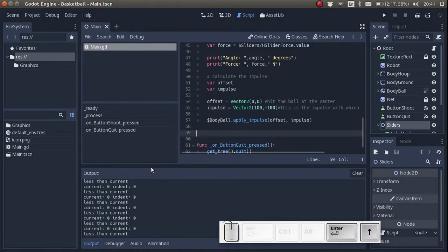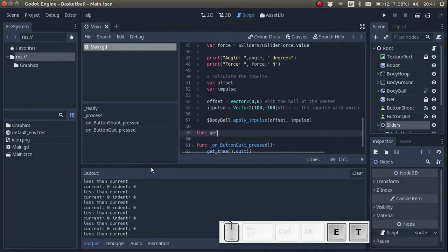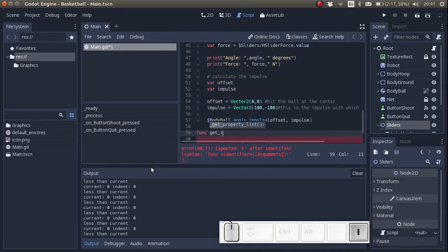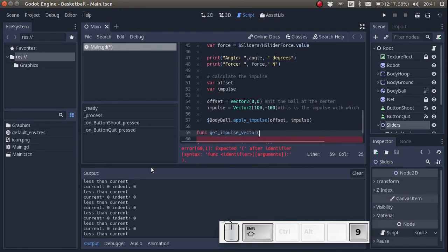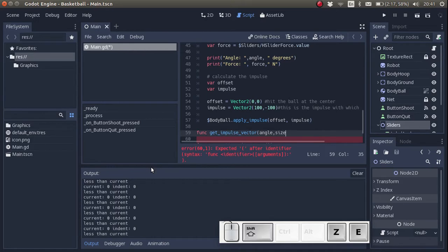We are going to create a function, and we're going to name the function GetImpulseVector. The function has two inputs, angle and size.